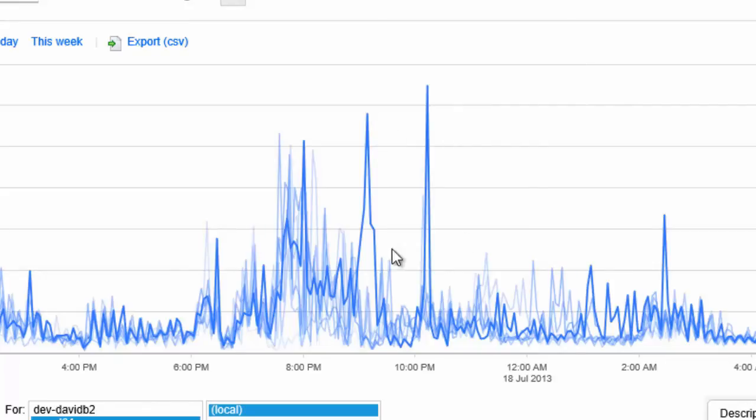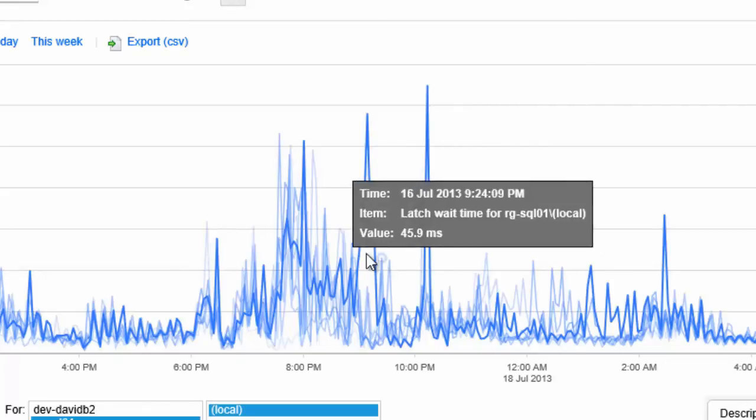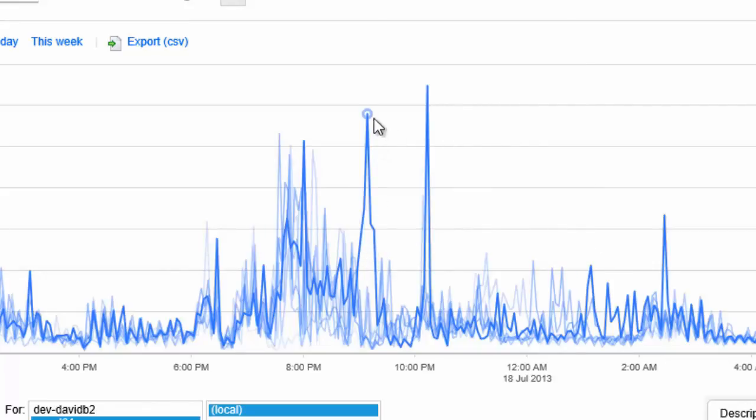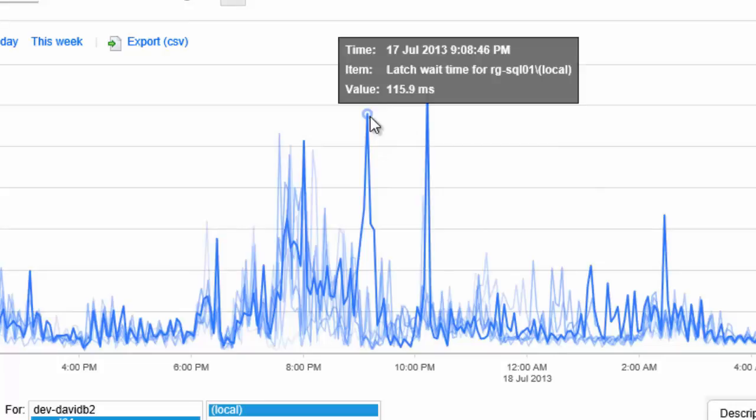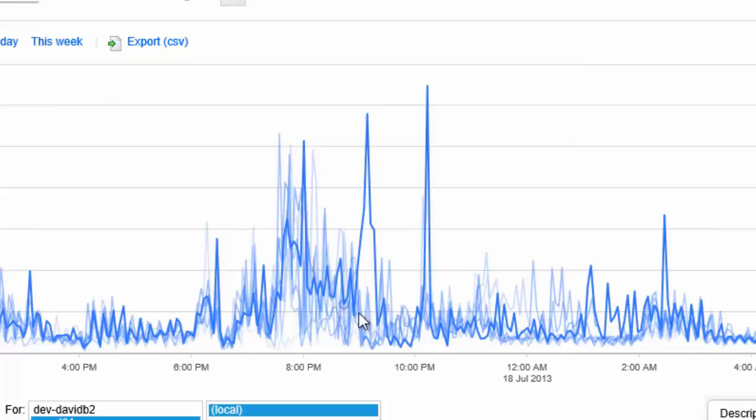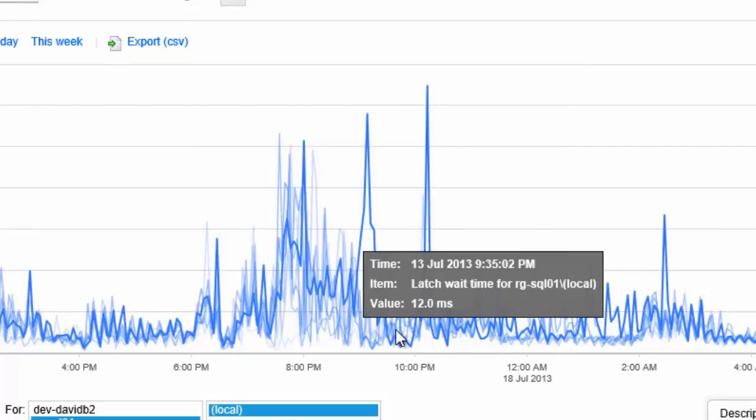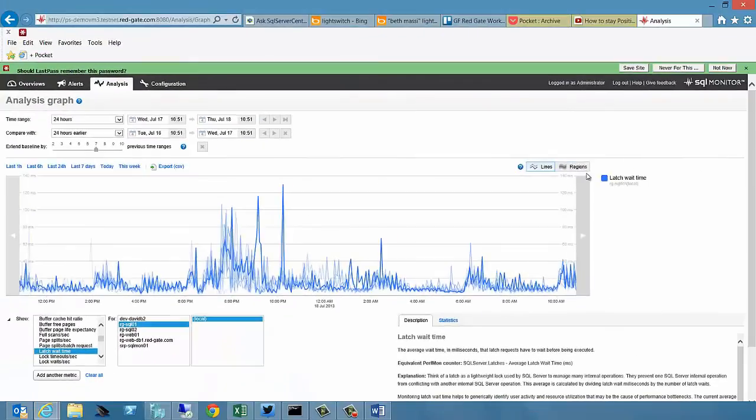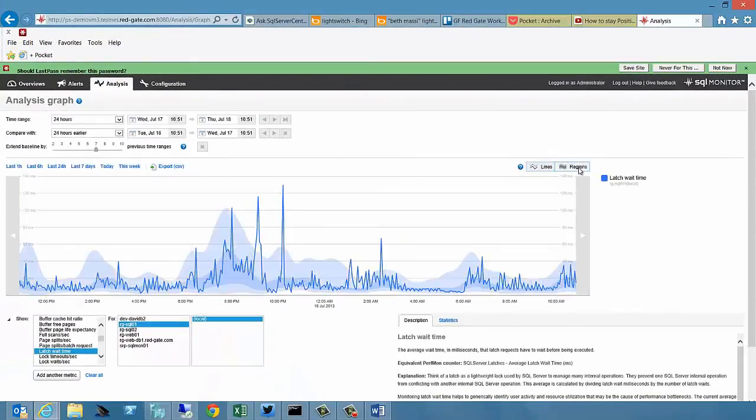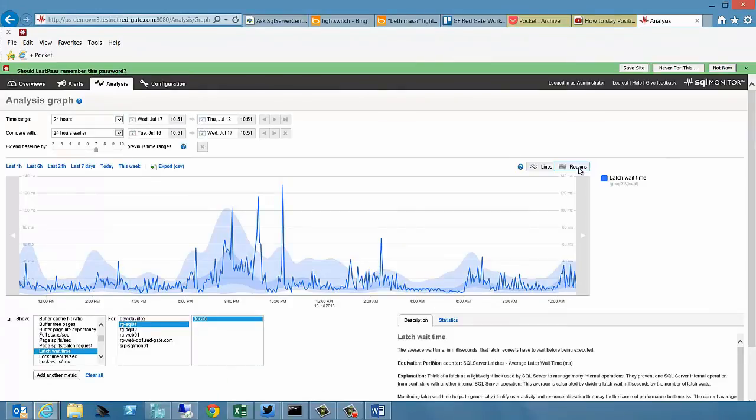This is something that you may want to drill down on and understand what's going on. It could be that there was something going on at that point in time, because the latch waits that you're getting are very different than what they are normally. And you can see it because of the ability to look at this baseline. I'm just endlessly excited about this new functionality.